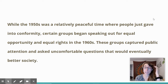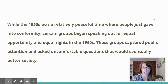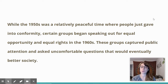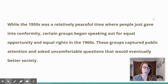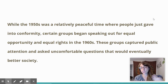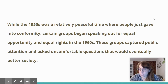But then in the 1960s, certain groups who had been overlooked by this new society and these new social norms began speaking out for equal opportunity and equal rights. And those groups captured public attention and asked uncomfortable questions that would eventually lead to a better, more equal society.